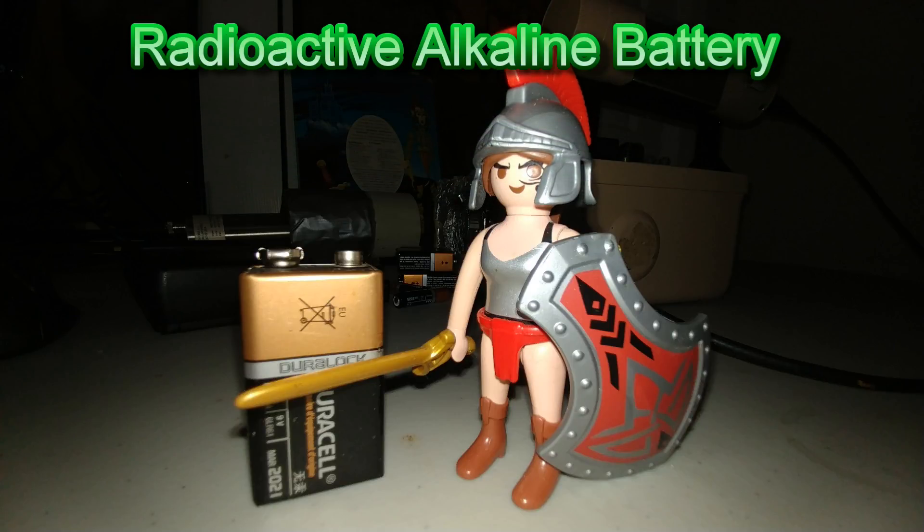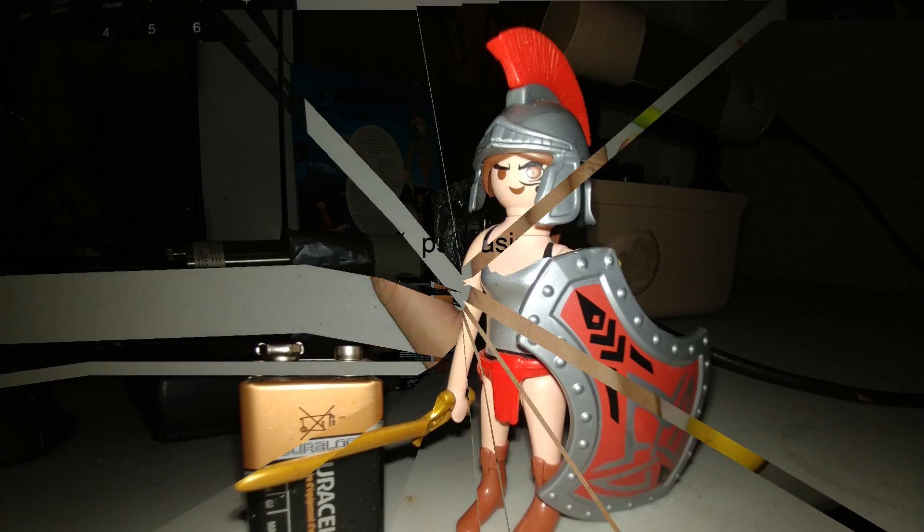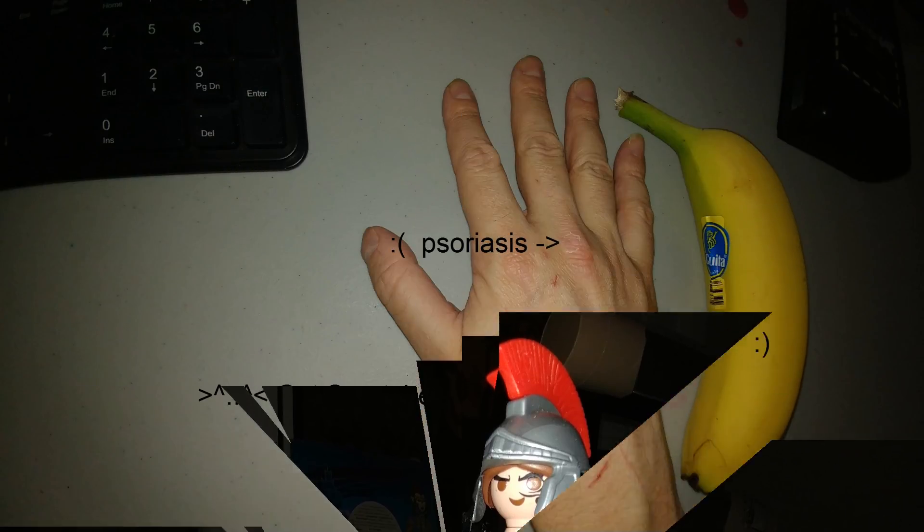Are alkaline batteries radioactive? We'll find out. But beforehand,